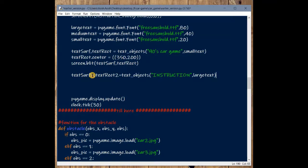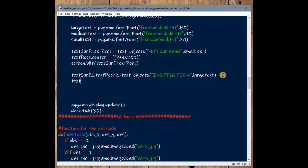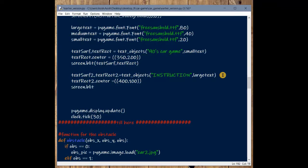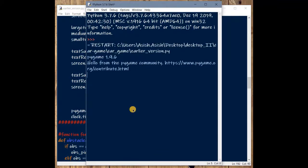Let's add a second text surface — text_surface_2 — for the word 'Instructions' in large text, since we want it bold and prominent. Define the coordinates at text_rect_2.center = (400, 100). Then use the blit method to add it to the screen. From here I'll copy the remaining lines to save time — you already understand the logic and can write these on your own.